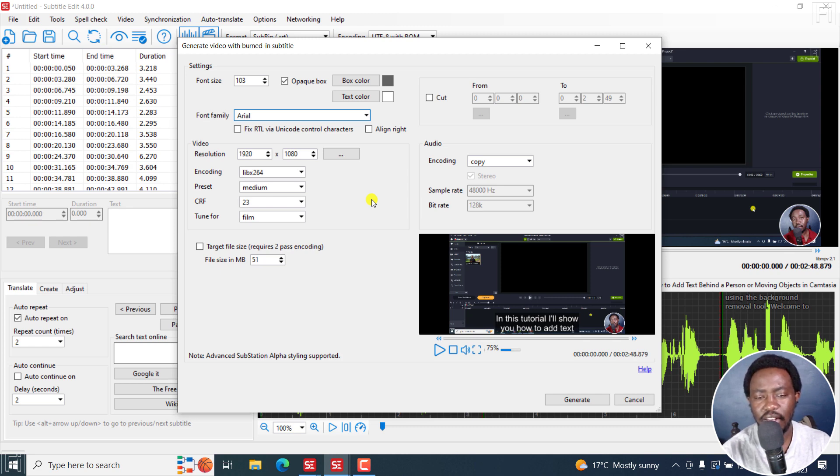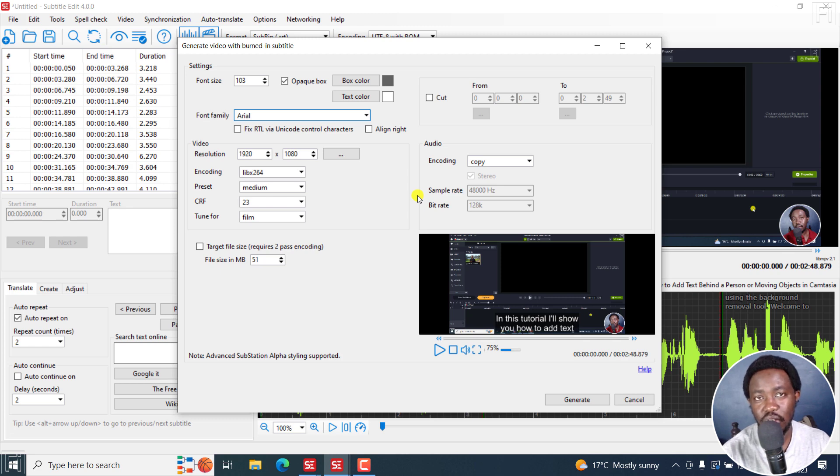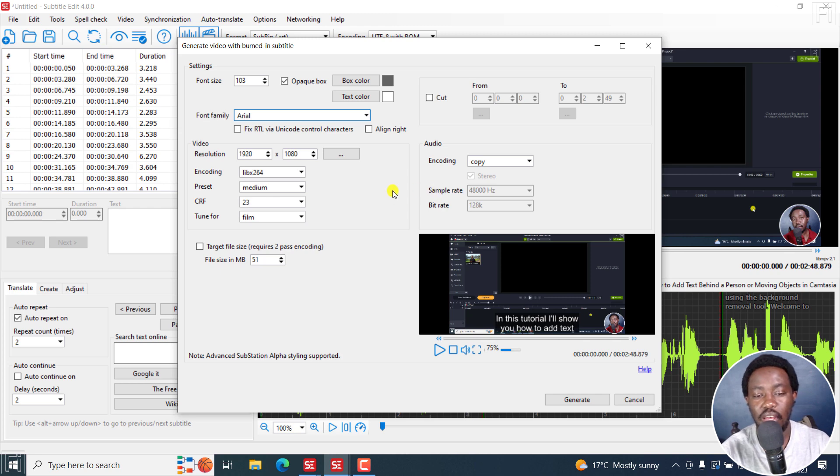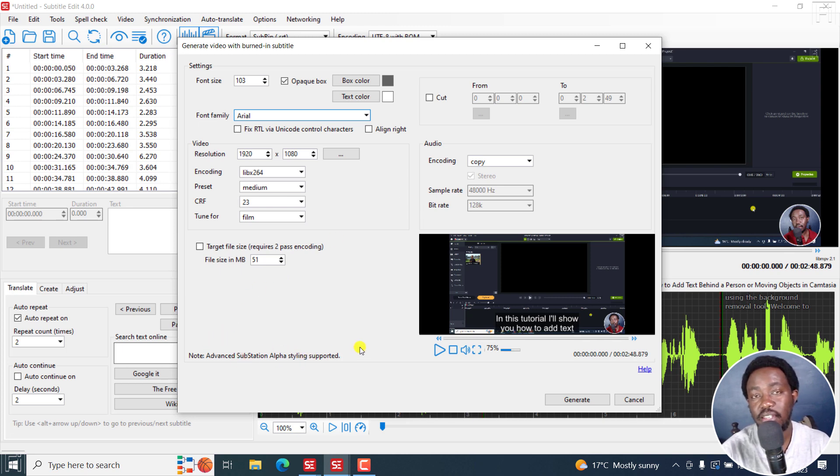And finally, for the burning subtitle option, probably in future versions, it would be awesome to get a batch burning feature where we can actually just put in our video and then select our subtitle that we want. And maybe if you're using advanced substation alpha styles, then you can choose a style that you've created.